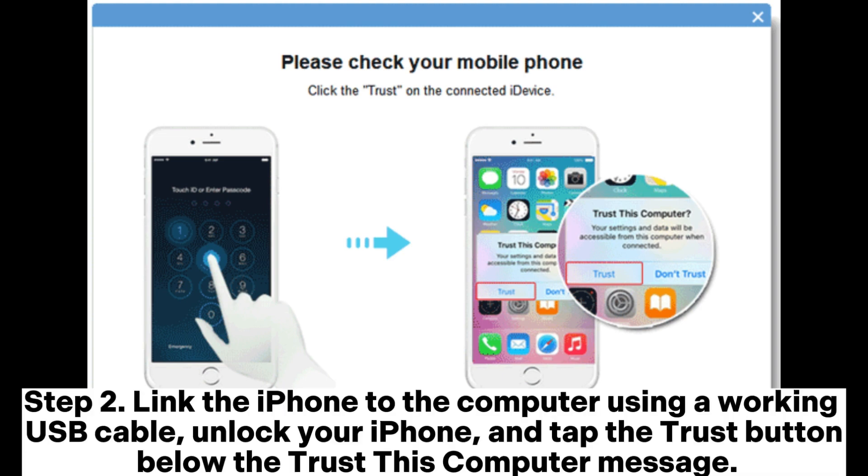Step 2. Link the iPhone to the computer using a working USB cable. Unlock your iPhone, and tap the Trust button below the Trust This Computer message.